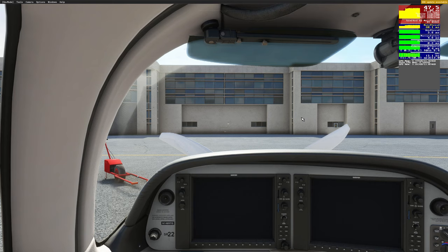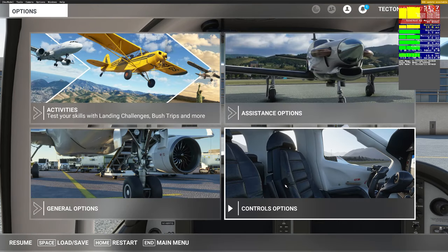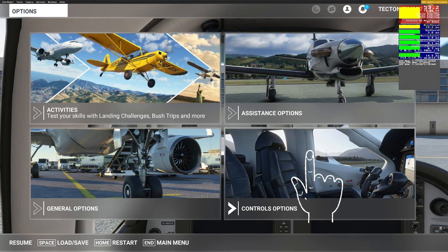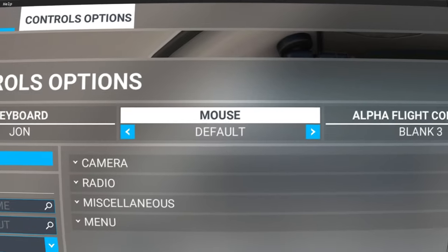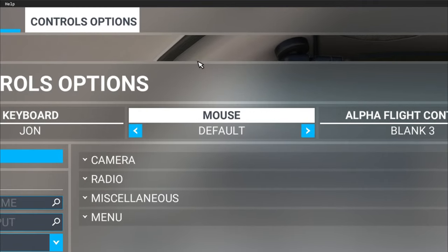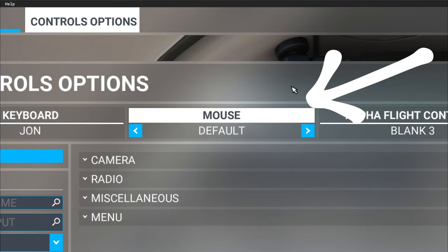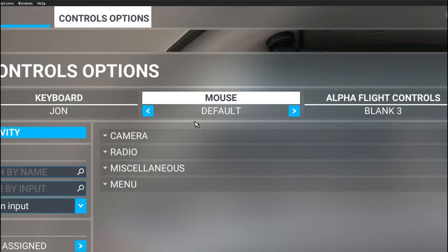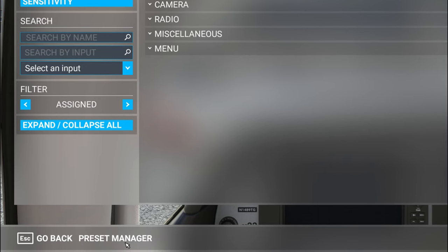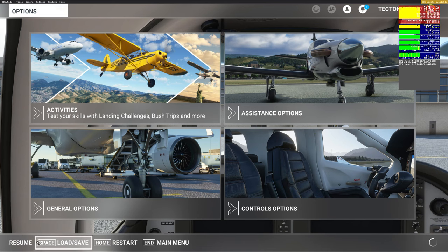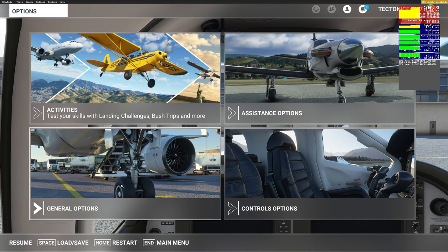The first thing we want to do is hit the escape button to get to our menus, then go down to the control options. Once the control options populate, the only menu we're concerned with is the mouse profile. We want to make sure the mouse profile is set to default and nothing else. Then hit apply and save and go back. Step one done.